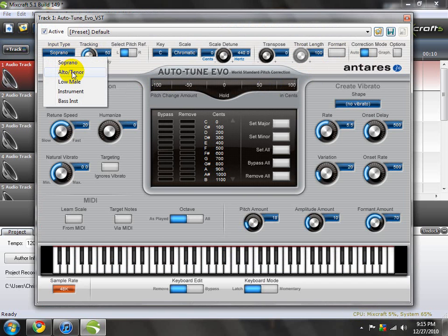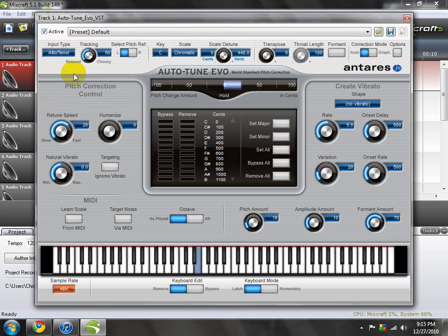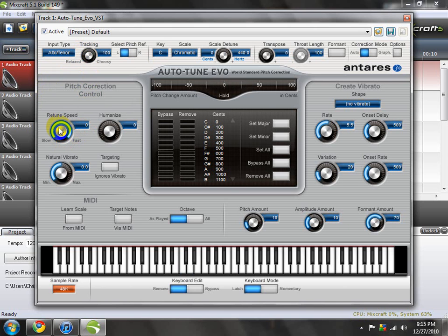I choose Alto Tenor, and then I go to Relaxed to get that more T-Pain effect. Then I go to Fast Reduce Spin. Natural Vibrato, leave it zero, leave it zero.